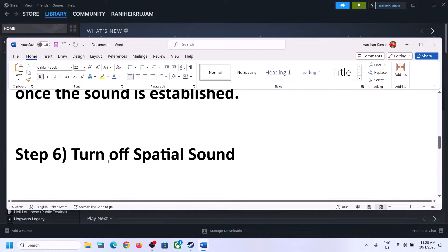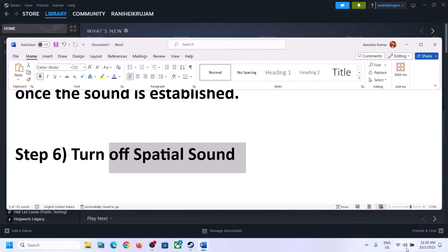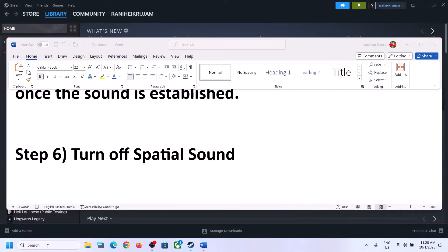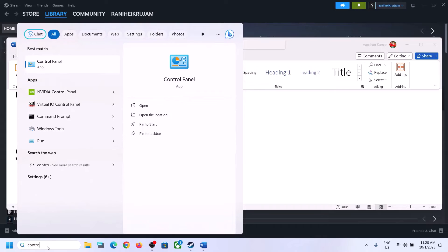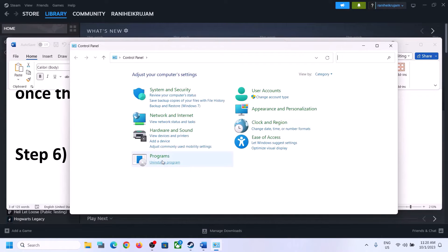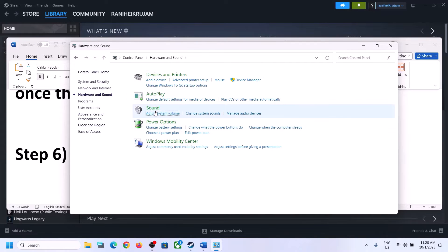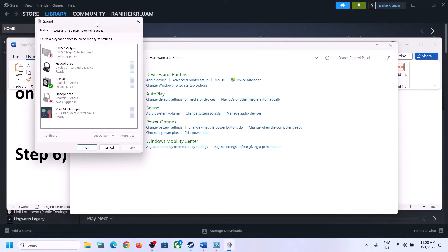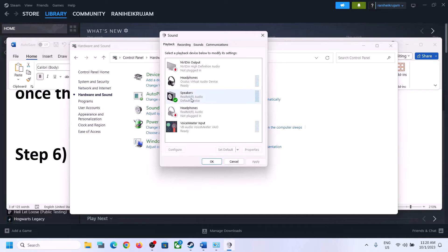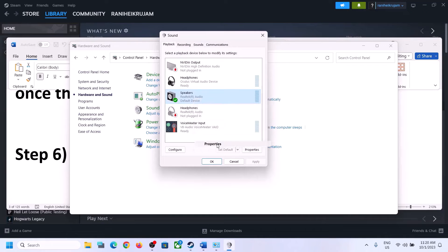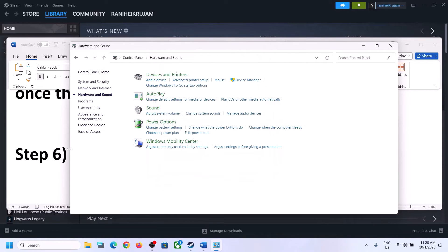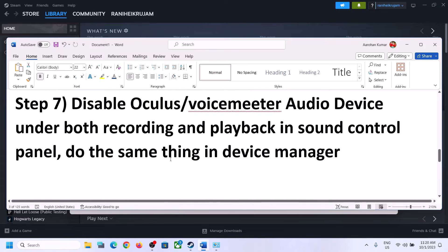The next step is to turn off Spatial Sound. Right-click the speaker icon and click 'Sound Settings', or open the Sound Control Panel via Control Panel → Hardware and Sound → Sound. Select your speaker, right-click, select Properties, go to the 'Spatial Sound' tab, and turn it off. Click Apply, then OK. Launch the game and check.